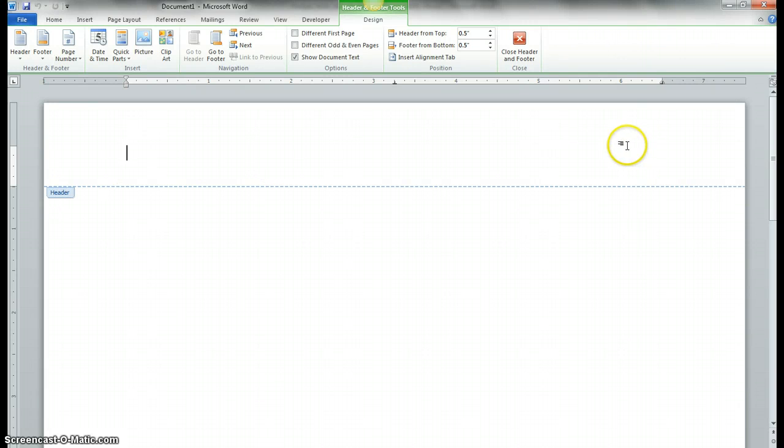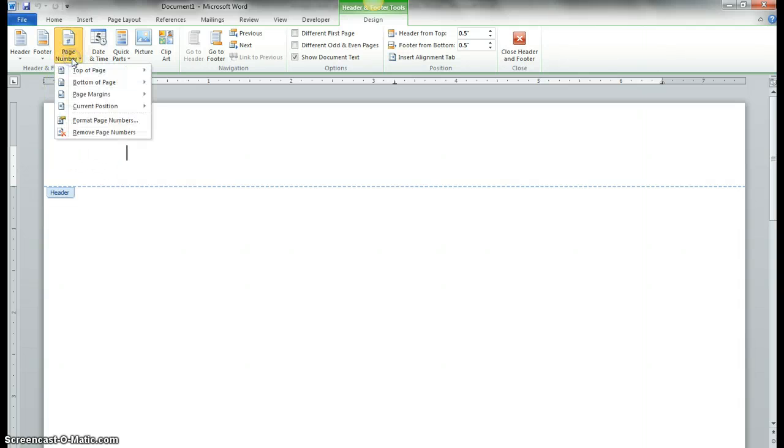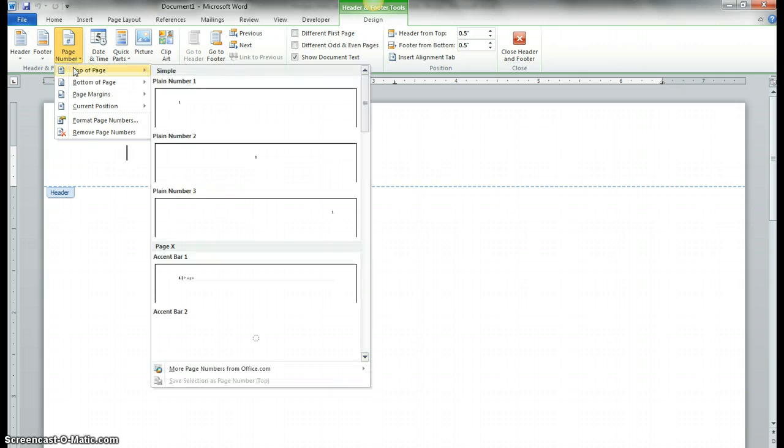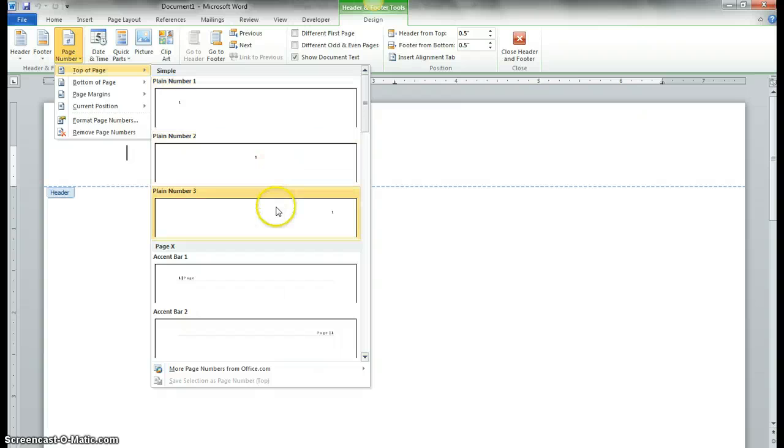And once you double-click within there, you can look here under Page Number, and you want to choose Top of Page, and then Plane Number 3.